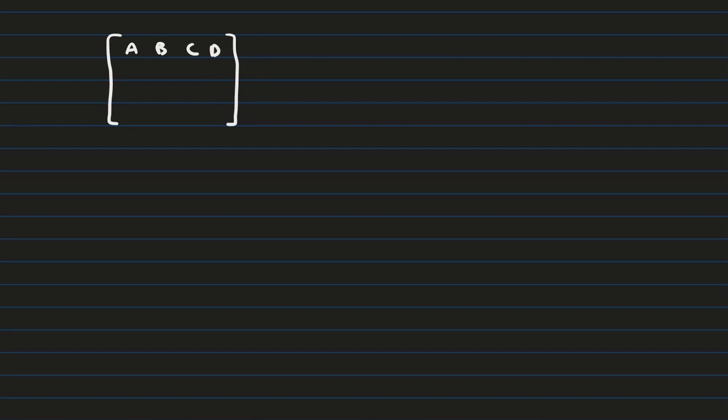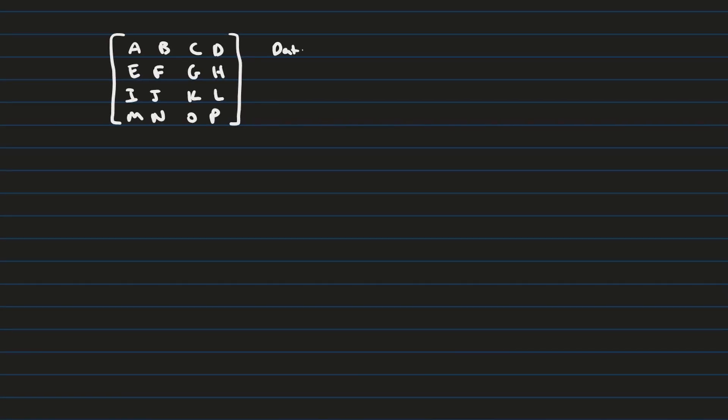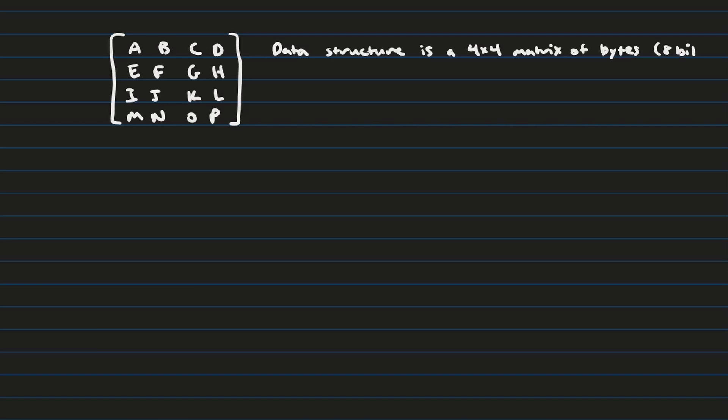So the Advanced Encryption Standard works in the following way. It treats the message as 16 bytes, here labeled from A through P. And operations on these bytes are going to be done over what's called a finite field, or a Galois field.